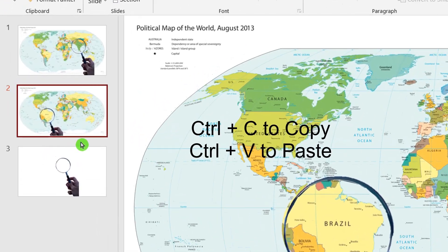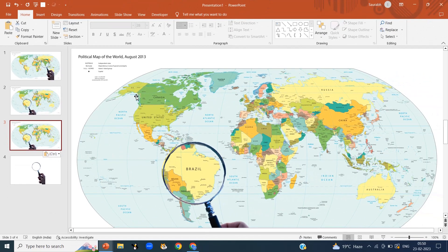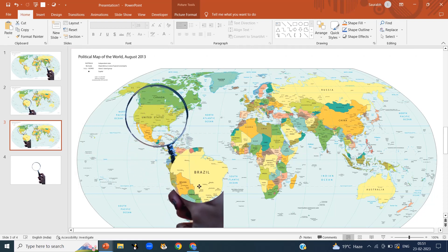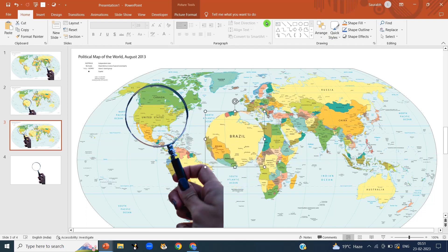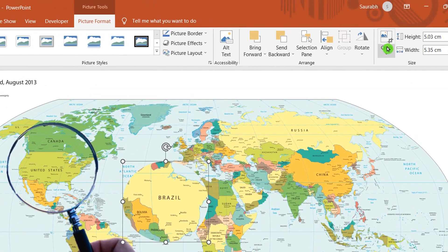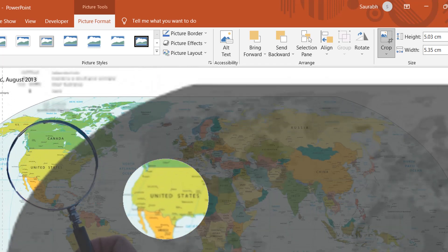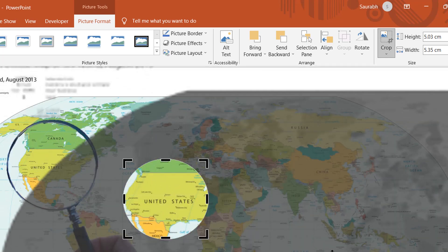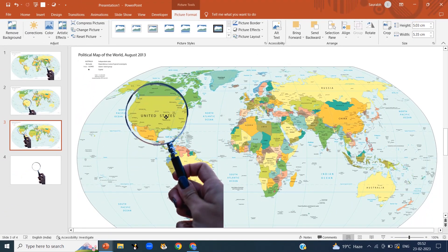Copy slide number 2 and paste it — we are on slide number 3. Randomly, I am going to hover the magnifying glass over the United States. Click on the cropped area, then Picture Format, then Crop. Drag it to highlight the map of the United States. Click on Crop, then drag it and set it inside the magnifying glass.